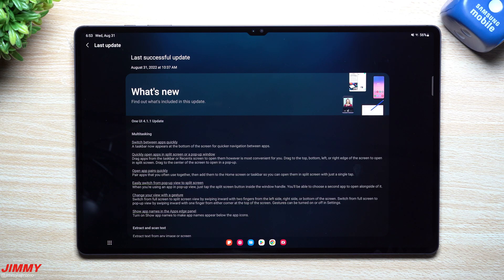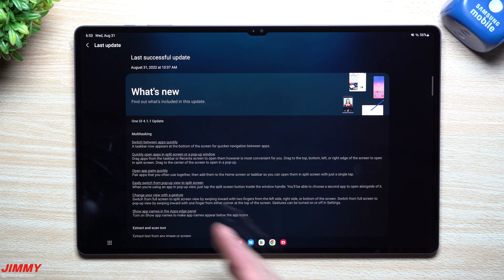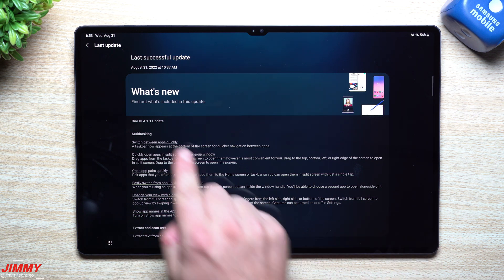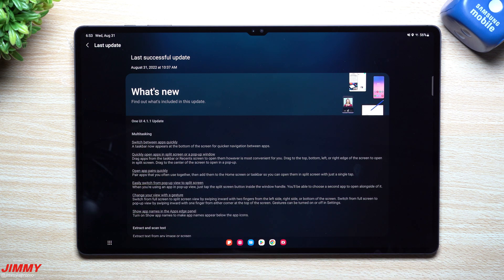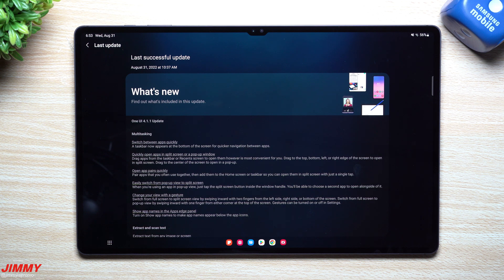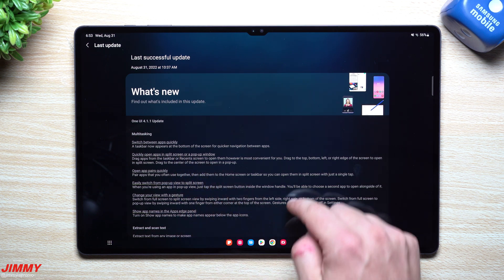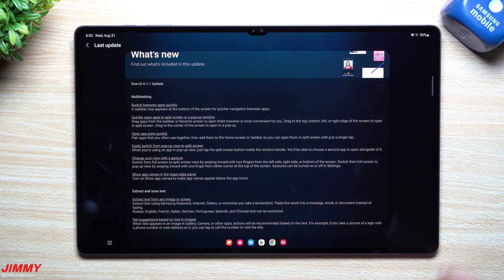Hey everybody, welcome back to Jimmy's Promo. Today we'll be taking a look at the brand new features pushed out with the latest software update to the Galaxy Tab S8 series. This is the Galaxy Tab S8 Ultra and it was just given Samsung One UI 4.1.1, which is the exact same UI on the Galaxy Z Flip 4 and Galaxy Z Fold 4. So a lot of these multitasking features will look very similar.